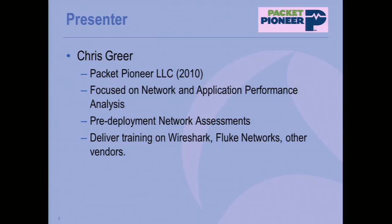Just before getting into that, I want to introduce myself. My name is Chris Greer. I work for a company called Packet Pioneer, mostly doing network analysis and training. If you're interested in what we do, you can come up afterward and we can talk about it.